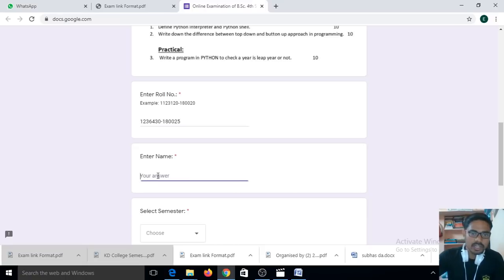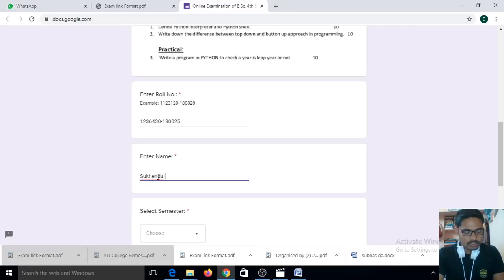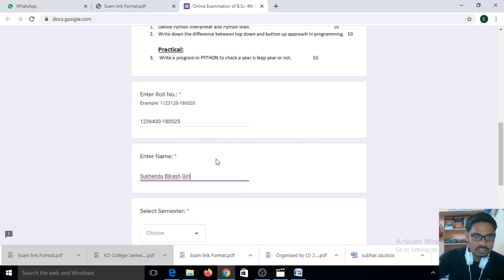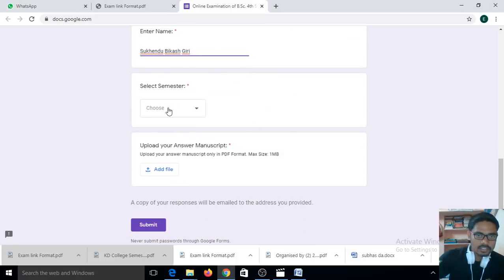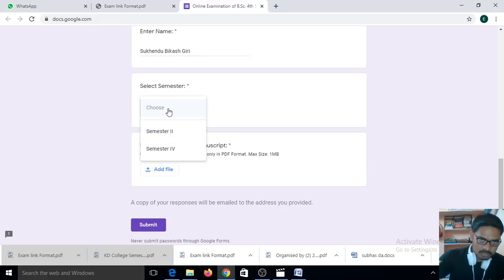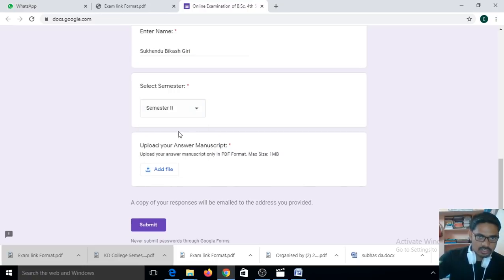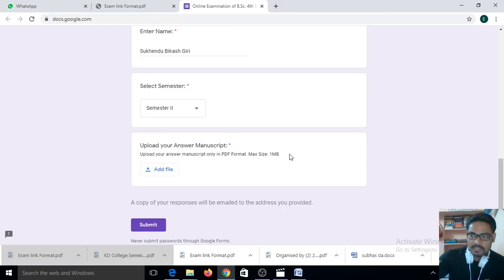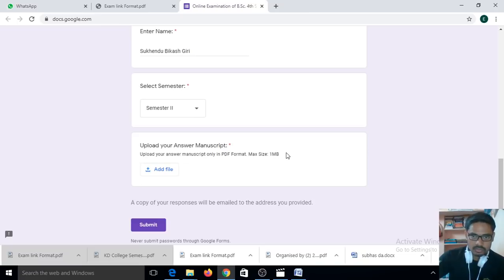After entering your name, you need to choose your semester. I belong to second semester, so I choose second semester. Then upload your answer sheet. Note that you must upload your answer manuscript in PDF format only. The maximum size is 1 MB. You need to compress or resize your PDF file to be within 1 MB.